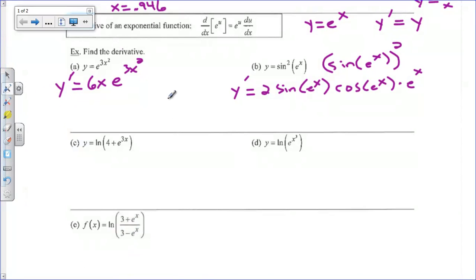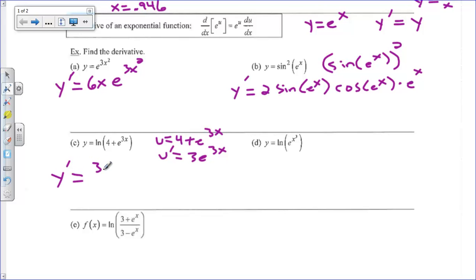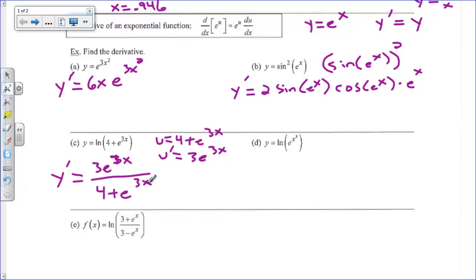Alright, let's review natural log derivatives. The derivative of natural log is u prime over u. So here u equals 4 plus e to the 3x, and u prime is 3e to the 3x. The derivative of 4 is 0; the derivative of e to the 3x is e to the 3x times 3. So y prime equals 3e to the 3x over 4 plus e to the 3x. That's u prime over u.